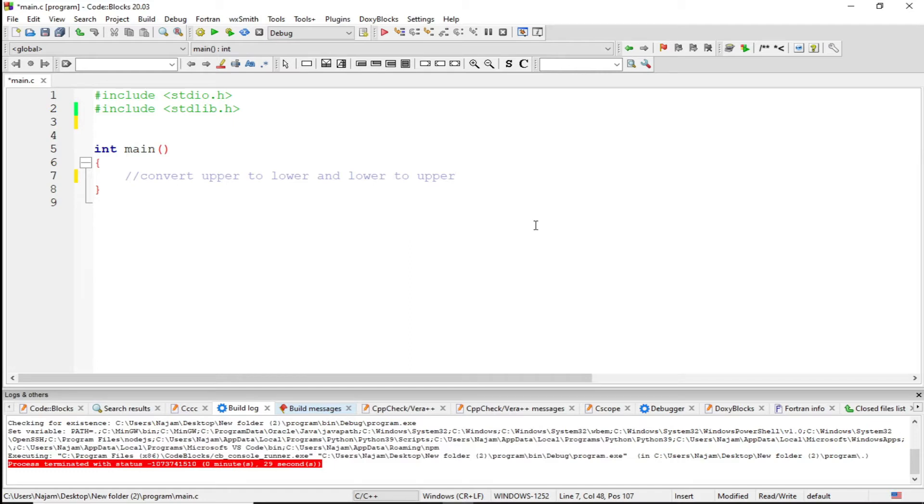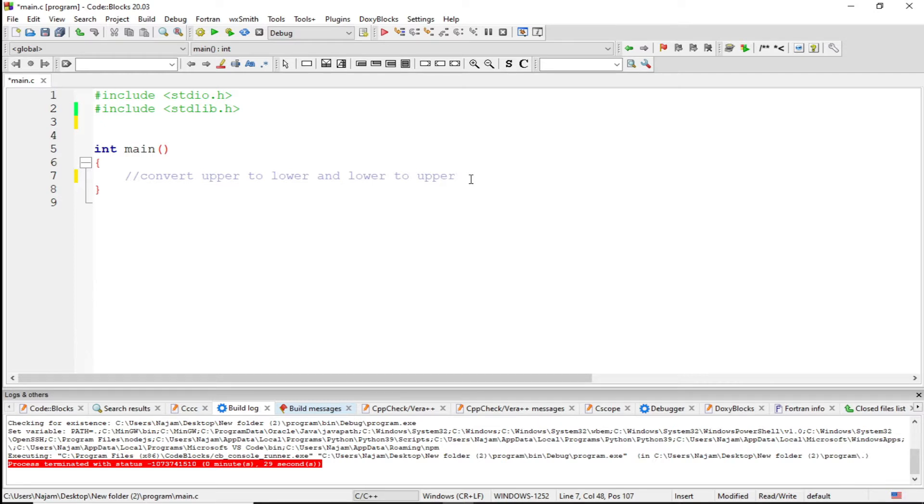Hello friends, in this video I want to talk about another problem which I have written here on the screen. It is very important and I just want to solve this: convert upper string to lower and lower to upper.